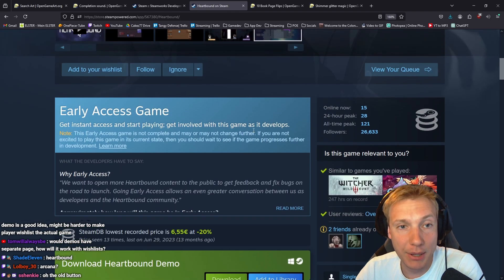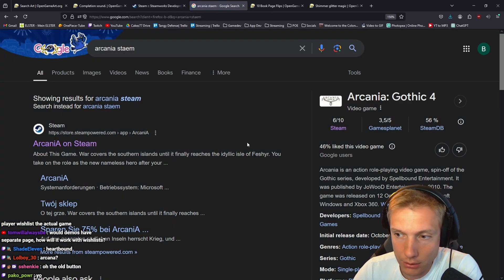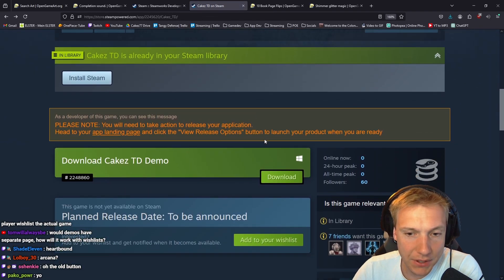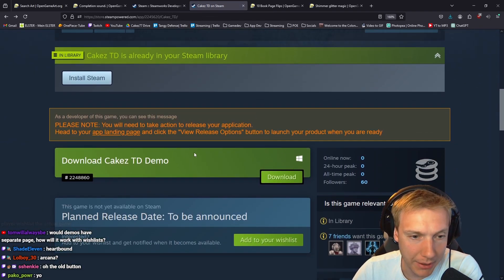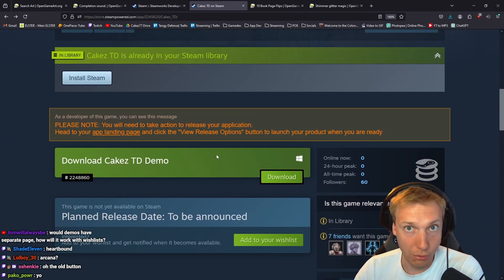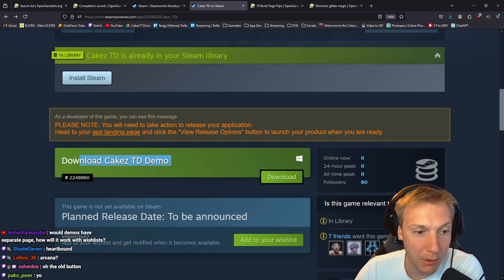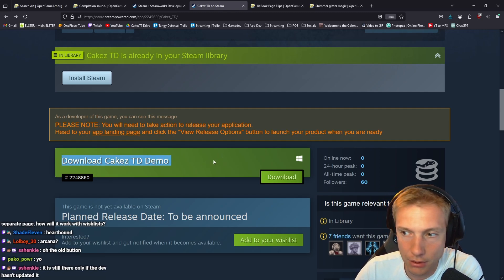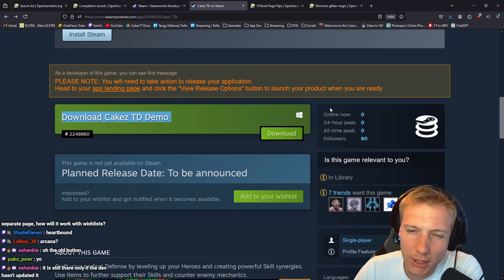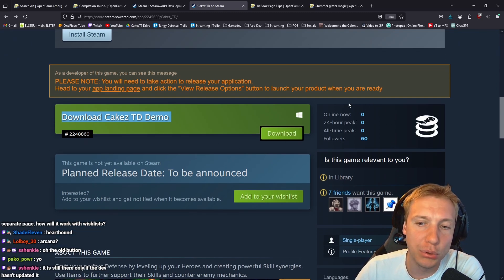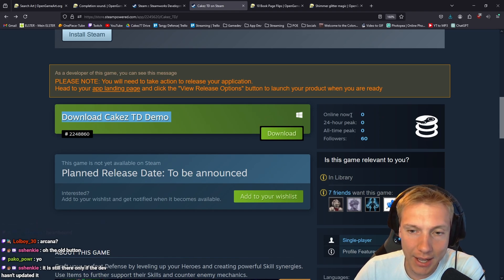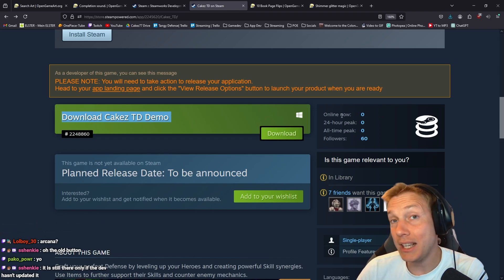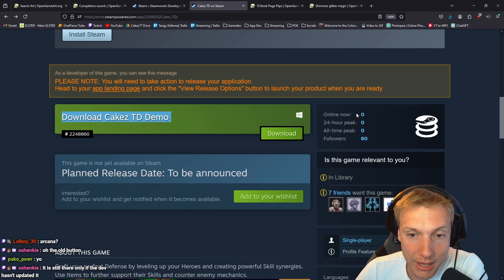I can't find it, but essentially if you did it wrong, what you would have is instead of this big green button that screams that you can download a demo version, you would have a small little button in blue to the right that would indicate you could play the demo, but it wasn't really obvious that it was there.